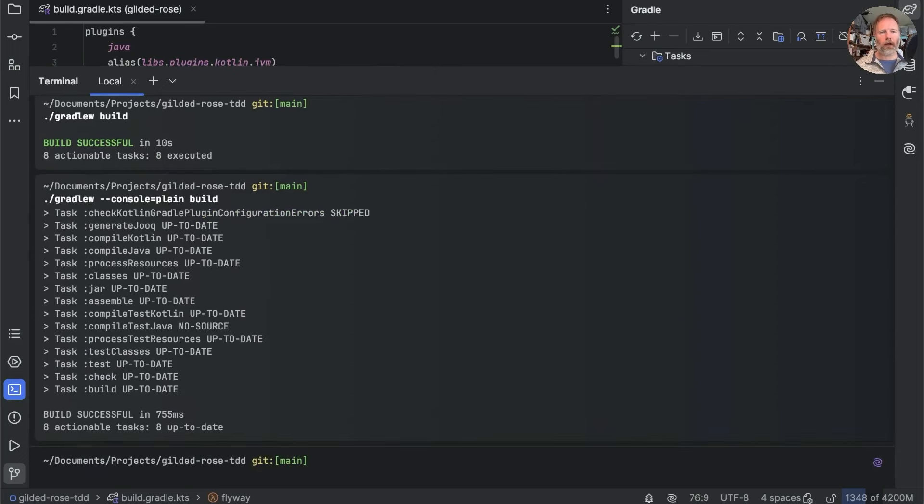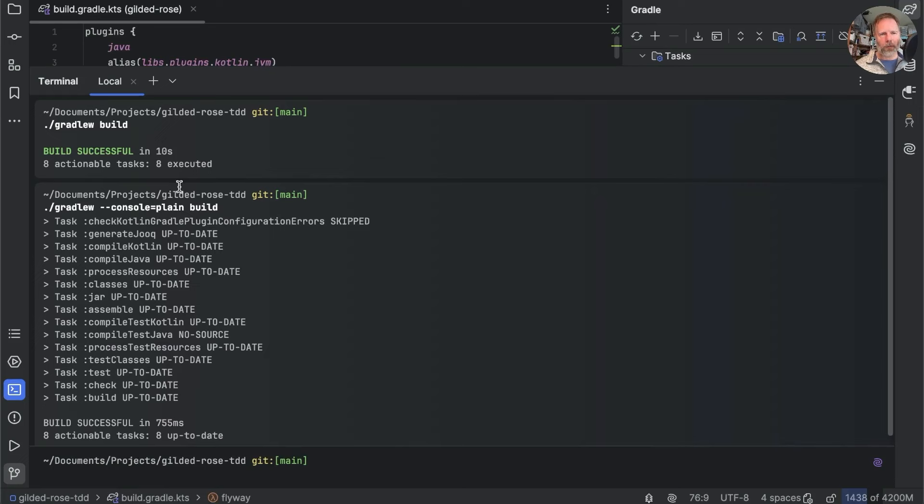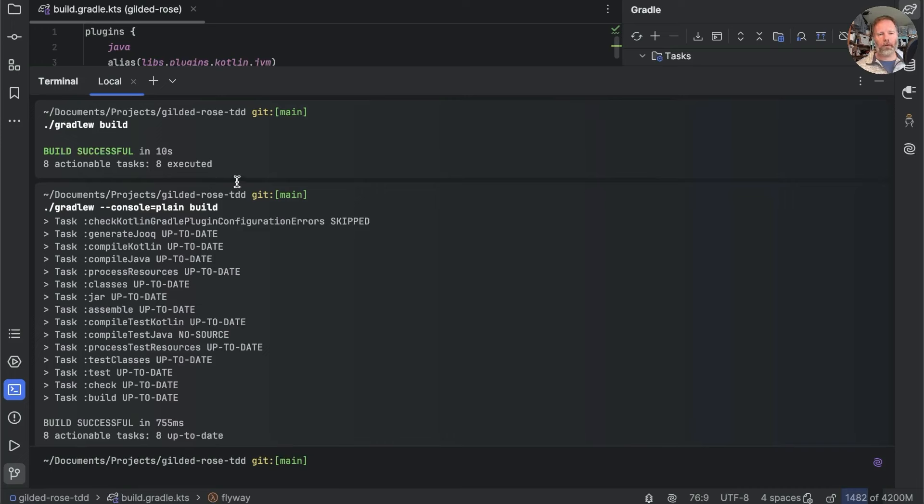I'll just move this up like that. Then now, instead of writing onto one line, we see everything happening sort of in order. And you'll also notice that that was a lot quicker than the previous time. Previous build was 10 seconds. That was less than a second.